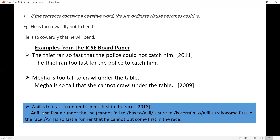Now look at the next example. This is a bit tricky question which came in 2018: Anil is too fast a runner to come first in the race. What does it mean? Anil is a very fast runner and there is a high probability that he will win the race. So the answers accepted are: Anil is so fast a runner that he cannot fail to come first in the race, or he has to come first in the race, or he will, or is sure to, or is certain to, or will surely come first in the race. There is also another option: Anil is so fast a runner that he cannot but come first in the race.